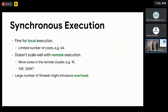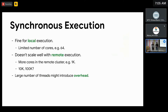The problem is it doesn't scale well with remote execution. When we build remotely, there are usually more cores available in the remote cluster — for example, probably 1k. We can increase the value of jobs, but remember Bazel uses a thread pool whose size equals the value of jobs. With a large value like 1k, there will be too many threads and the entire build could be slowed down. Not to mention cases of 10k or 100k — it's impossible for Bazel to create that many threads.